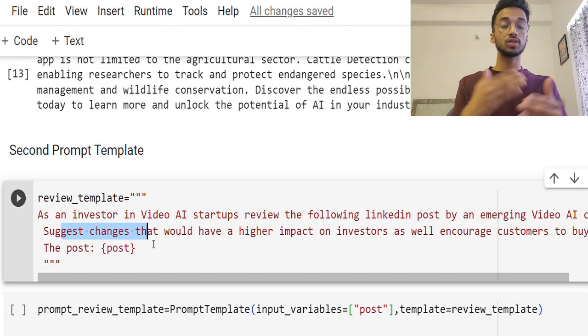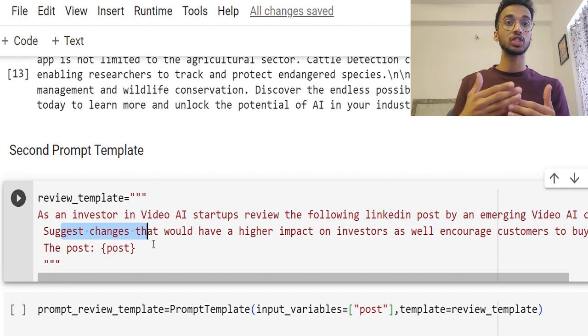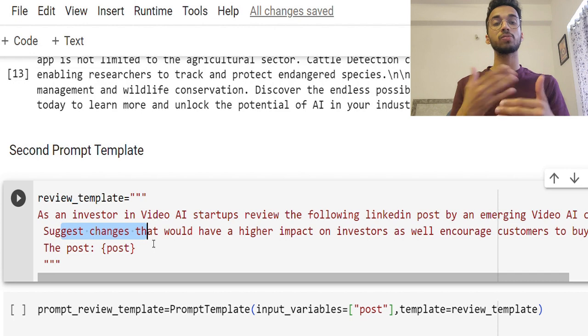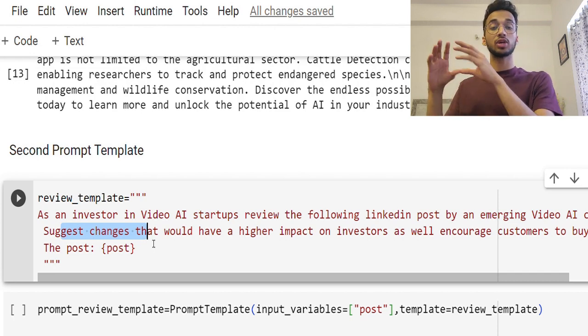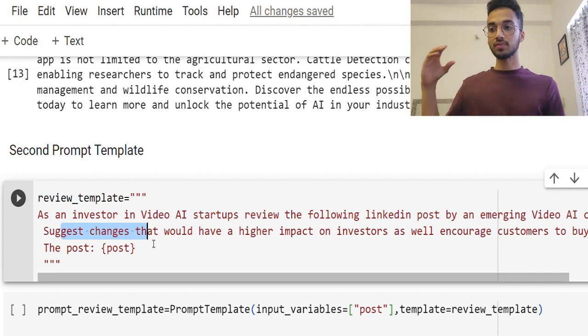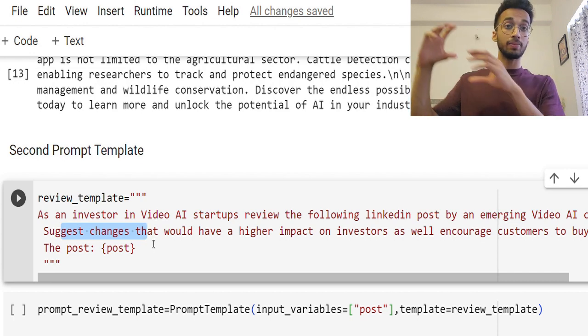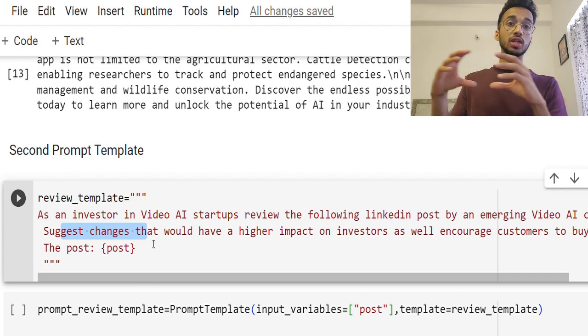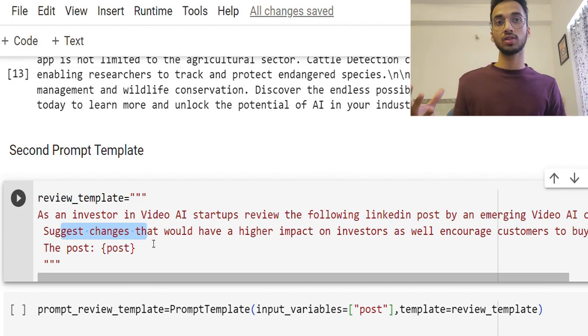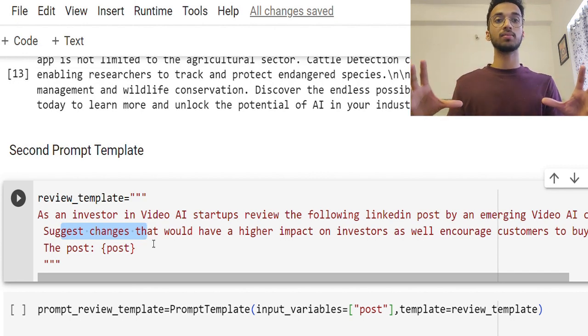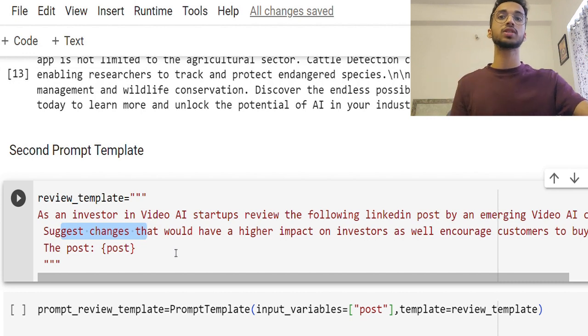So you can use these multiple templates, multiple chains to create more powerful applications. So let's say you can create a LinkedIn post and based on that maybe you can create a Twitter post, a shorter Twitter post based on that or anything. The point is you can chain multiple outputs together.